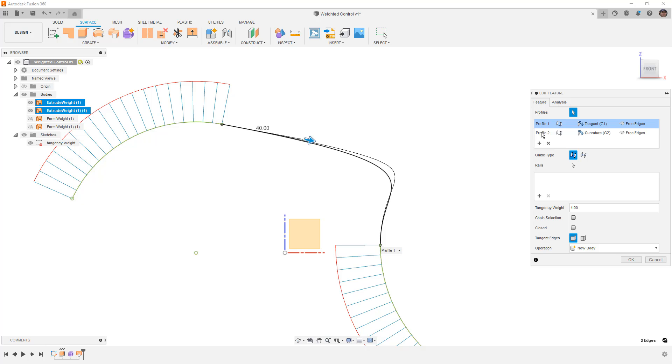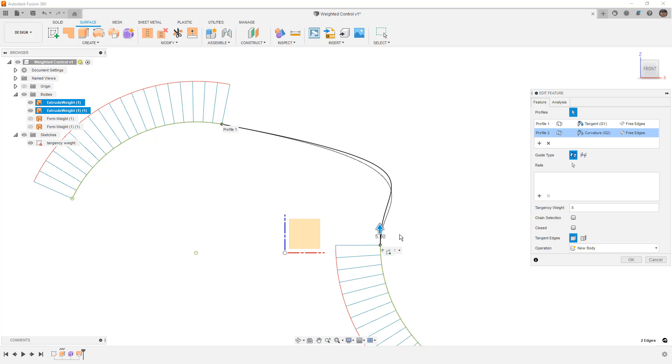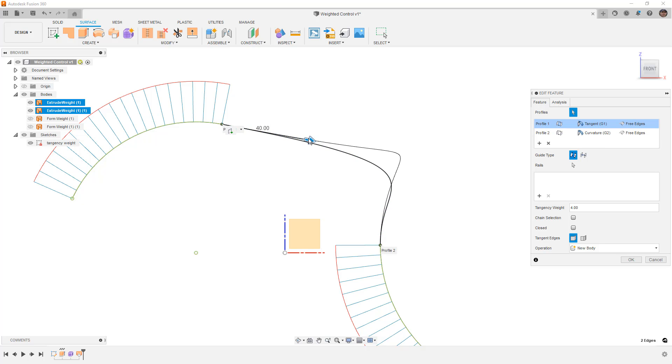If we go to profile 2, and I change this tangency weight to, say, 0.5, what we're doing is reducing the amount of influence that this has on the overall surface. If I increase it to 1.5, we're increasing the amount of influence. And again, this can be done on the screen by dragging these handles.